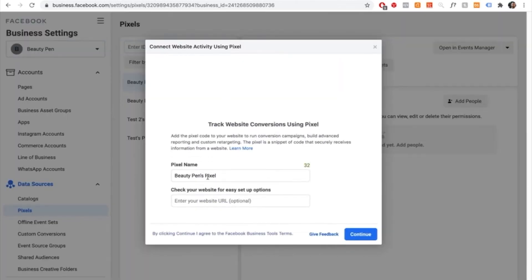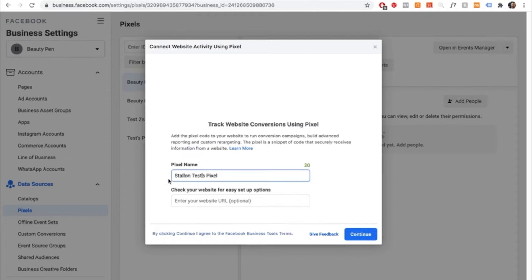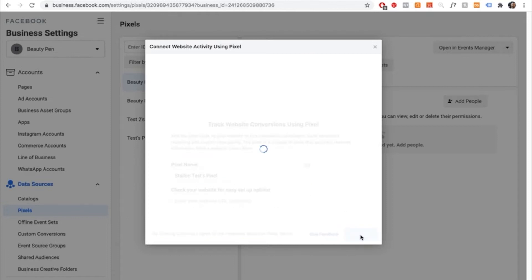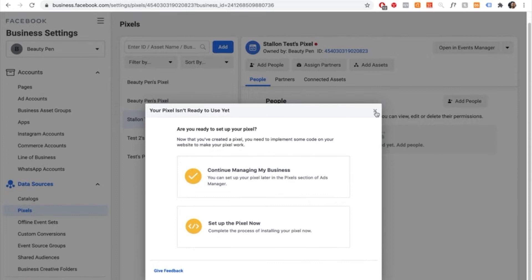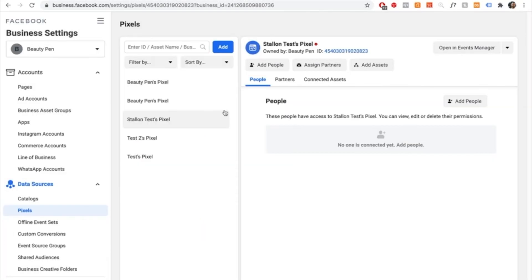Name the pixel something like Stallone test pixel to keep it simple. Once you type in the pixel name, go through and select continue. Once you're taken to that page, you can back out. We've now gone ahead and made our pixel.